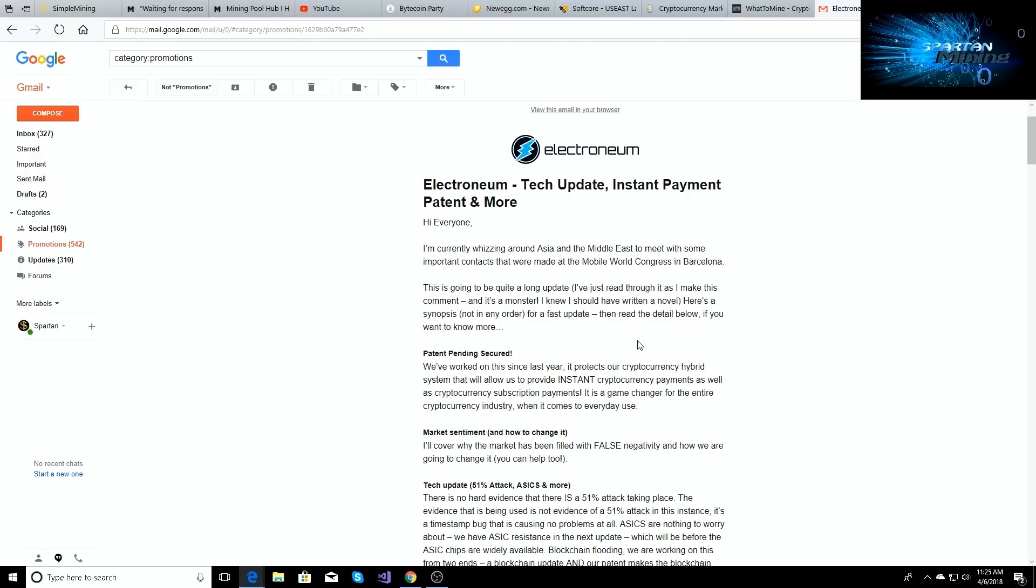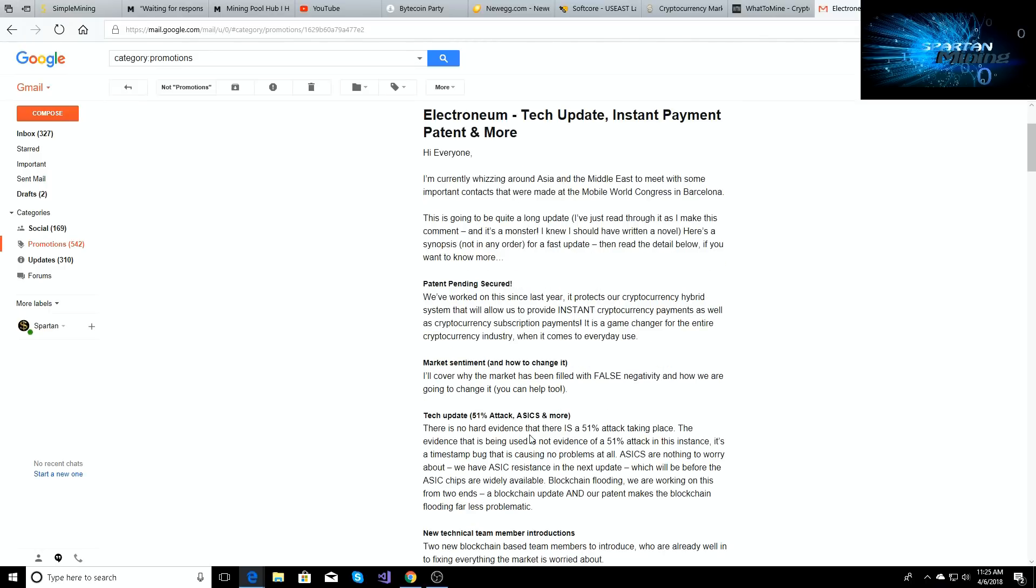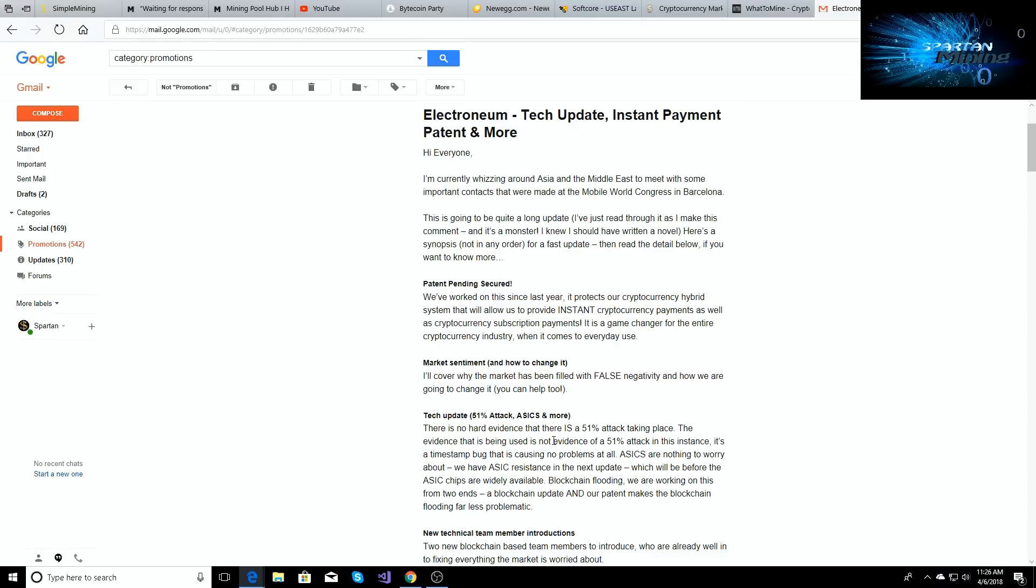The next thing, the market sentiment. He's gonna cover like the false negativity that's been going around, right? So a lot of the forums and a lot of different people were posting a lot of negative news about Electroneum, how it's fake, how they don't support it anymore, what's going on with the team, why aren't they doing things anymore.